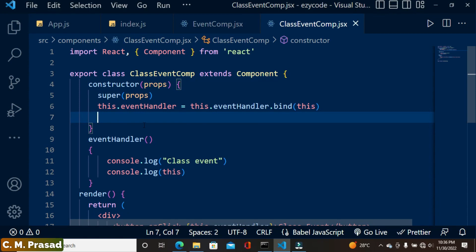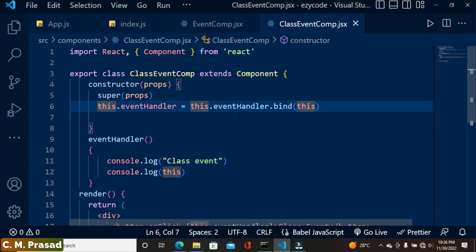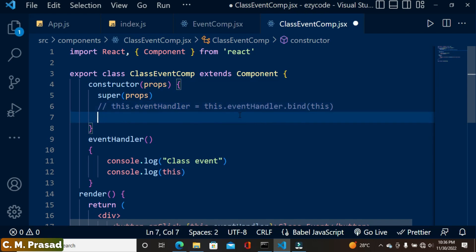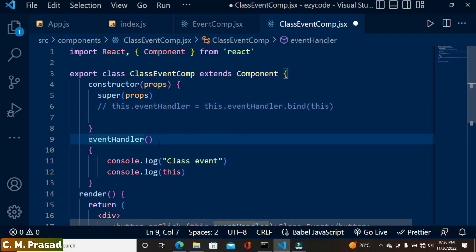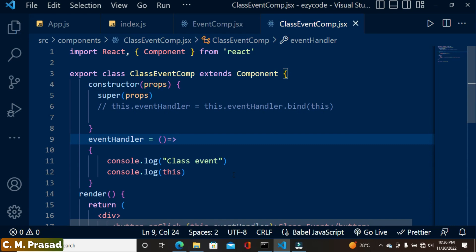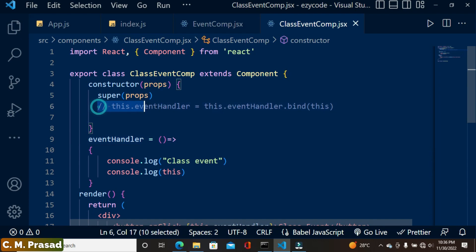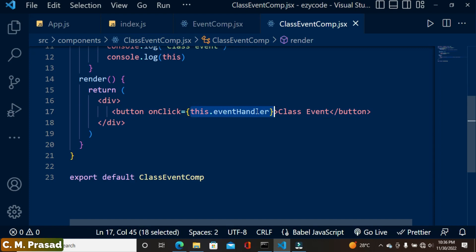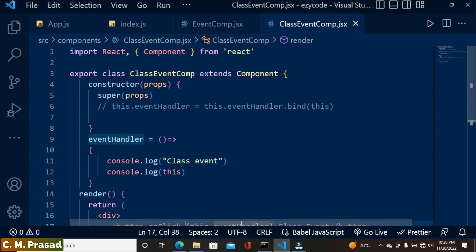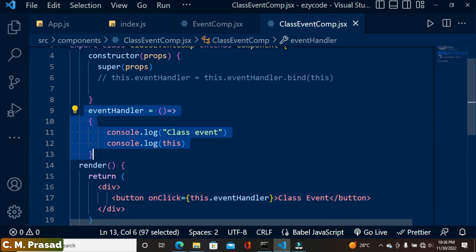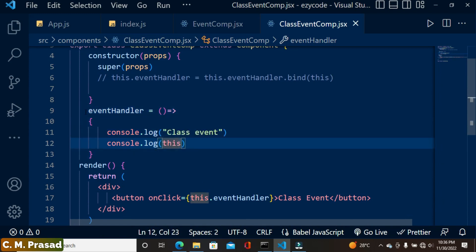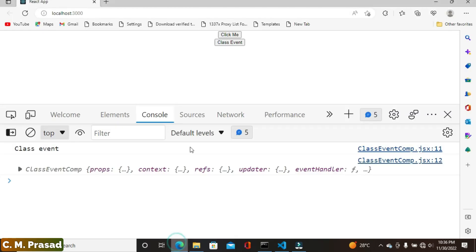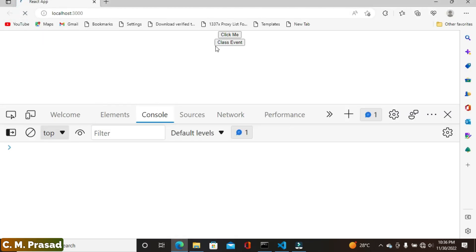There is one more technique for event binding. If you don't want to use the constructor, you can directly use an arrow function as a class property: `eventHandler = () => { ... }`. With this approach, no binding is needed inside the constructor at all — simply reference `this.eventHandler` and it is automatically bound.